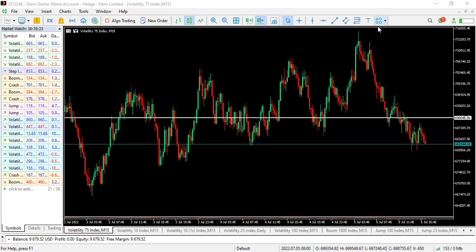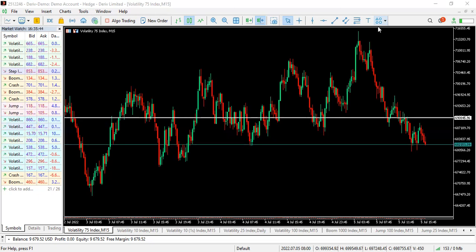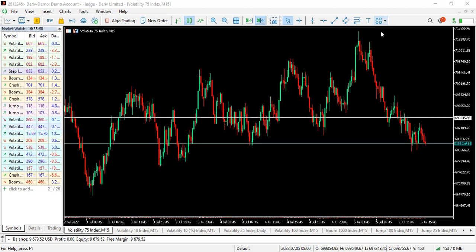I'll be showing examples on the synthetic market — I trade mostly Volatility 75 — and also on the currency market. For instance, today I missed a very big sell on GBP/USD. If I had been watching GBP/USD, I would have taken a very good trade on it today. Let's get into it.